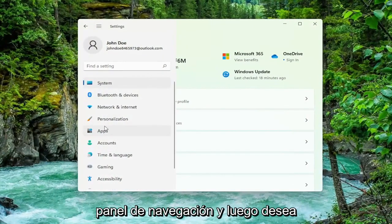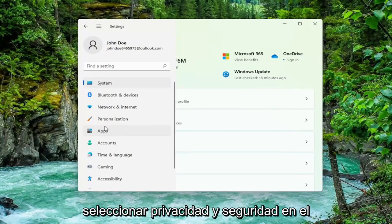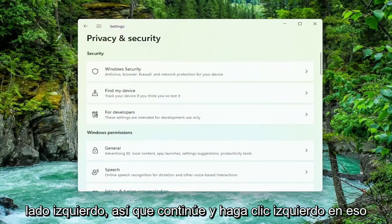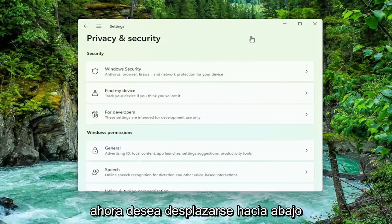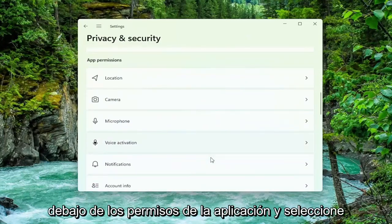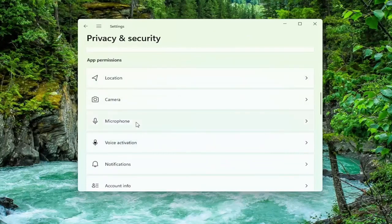Then you want to go select privacy and security on the left side, so go ahead and left click on that. Now you want to scroll down underneath app permissions and select microphone.